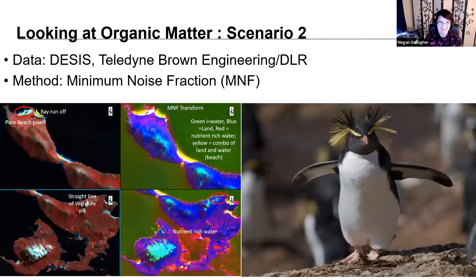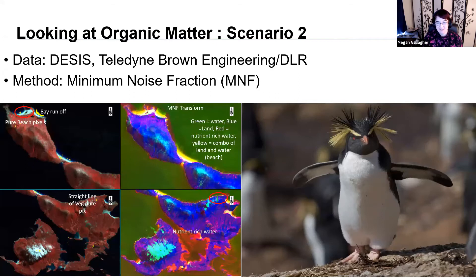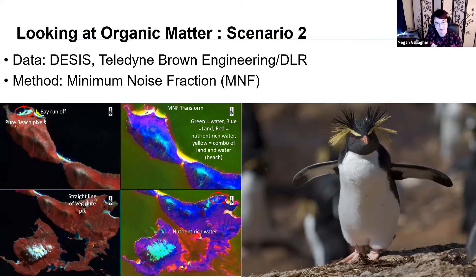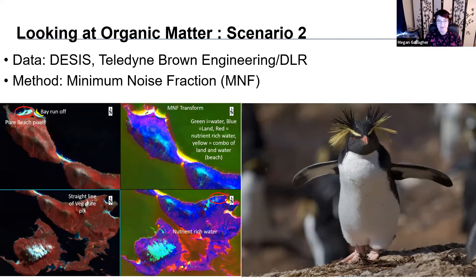Lastly, a fun use case: DESIS data from Teledyne Brown Engineering/DLR, method: MNF. This was done by Amanda O'Connor, working with imagery over the Falkland Islands where she found a path and potentially beach colony areas for Rockhopper penguins — related to organic matter. She was also looking at nutrient-rich water. In this lovely image: green is water, blue is land, red is nutrient-rich water, and yellow is a combination of land and water — a fun note to end this section on.